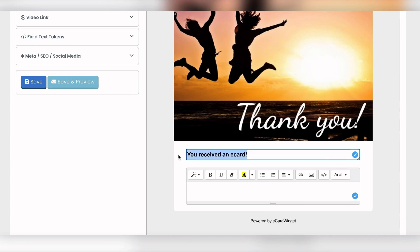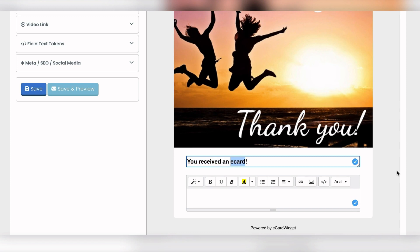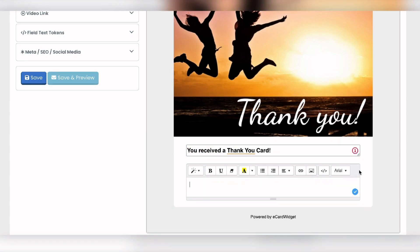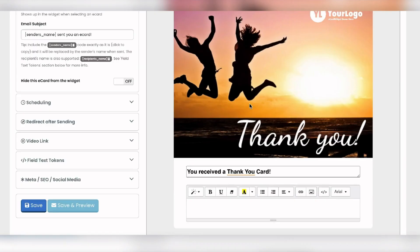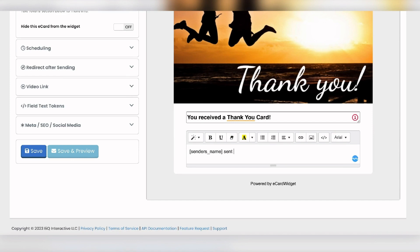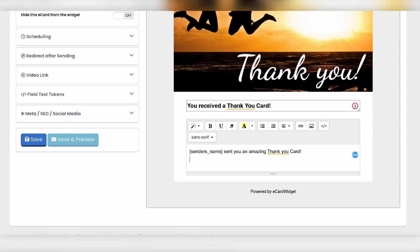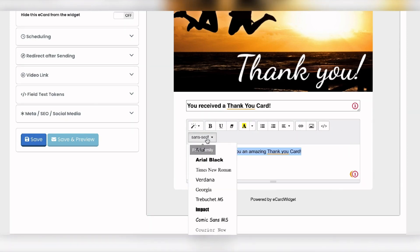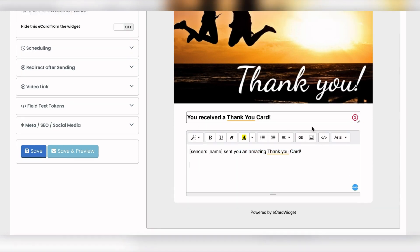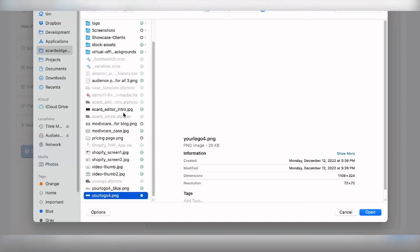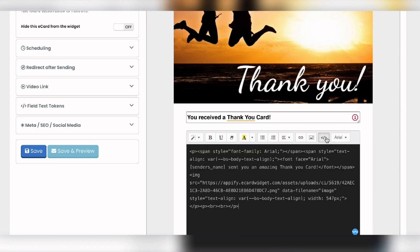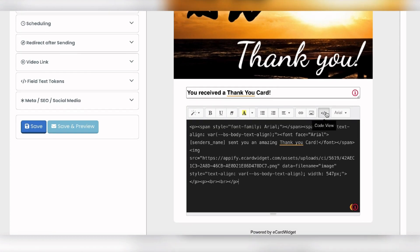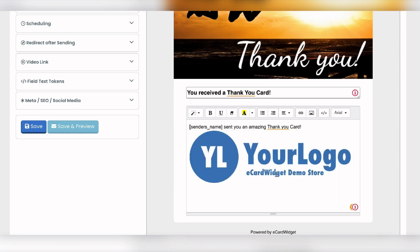You can change the title — for example, 'You received a thank you card' — and in the body include merge tags like the sender's name: 'Sender's name sent you an amazing thank you card.' You can also change the text color, the font, add additional images, and edit the HTML directly with your own custom code. Let's keep it simple though.